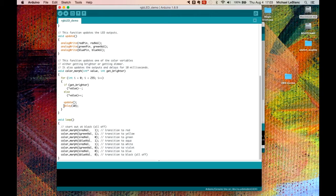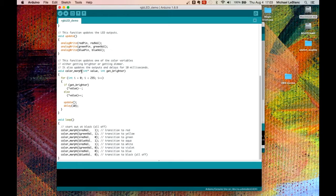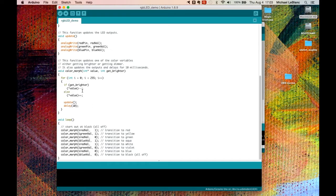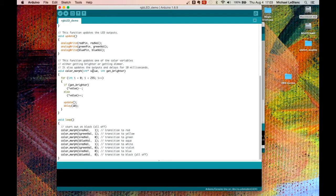This is a function which is called 'color morph,' and it passes two different values from the loop into it. So this function color morph has an integer pointer to a value and an integer called 'get brighter.'